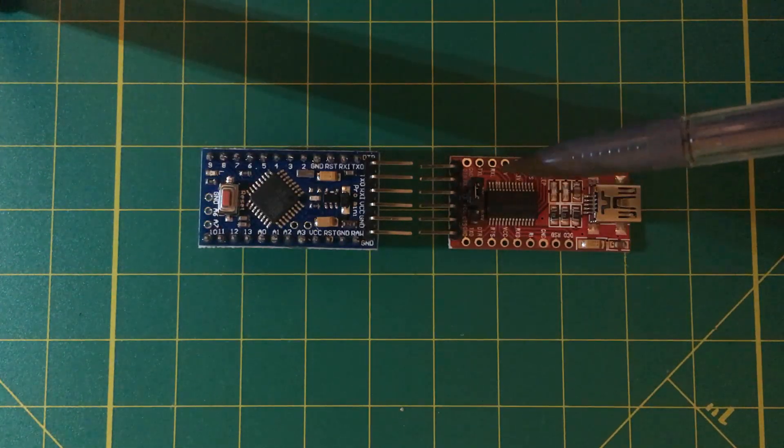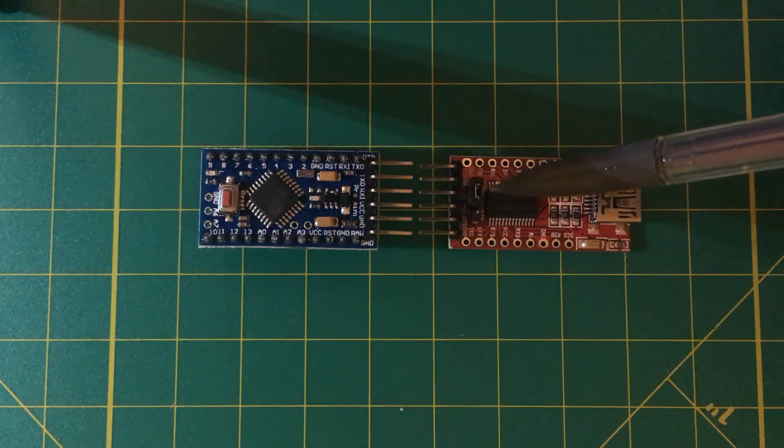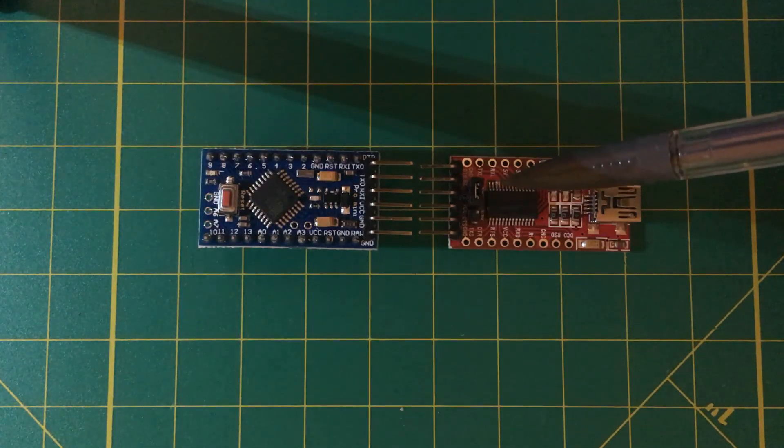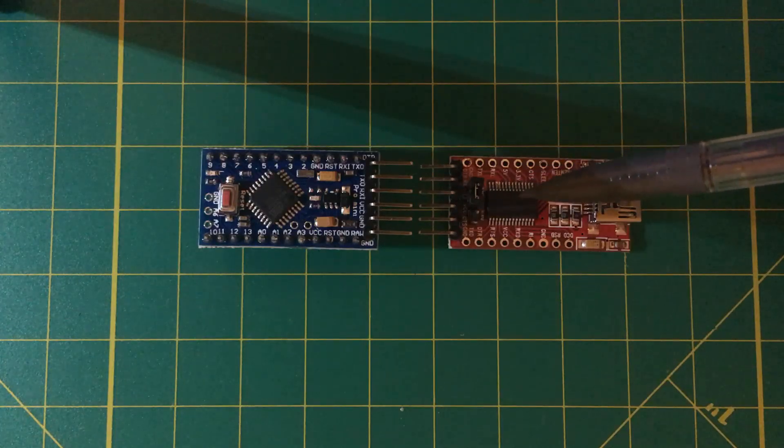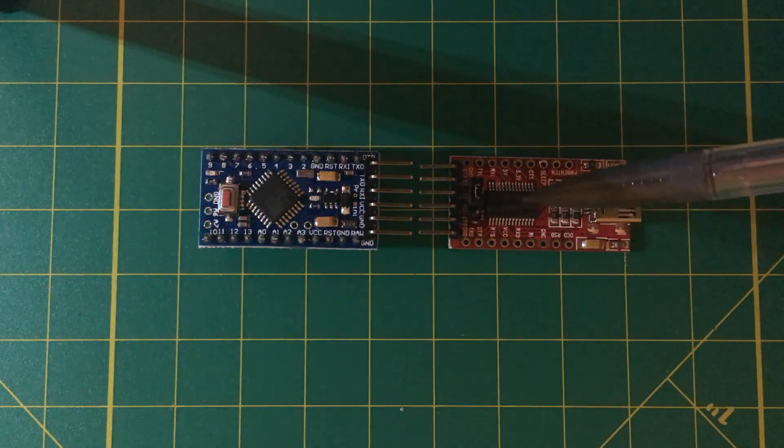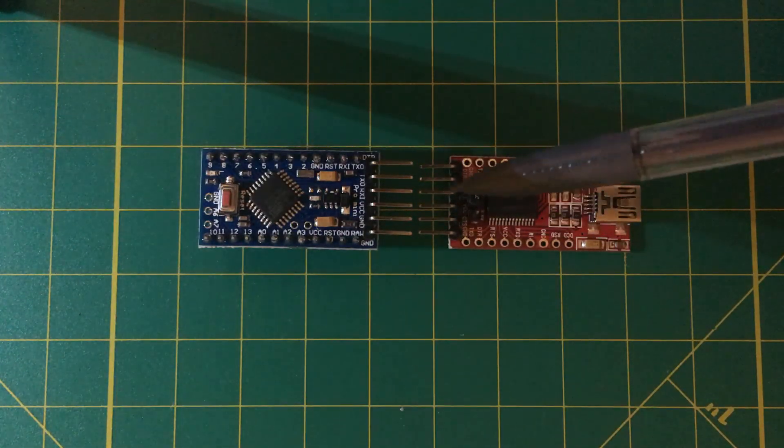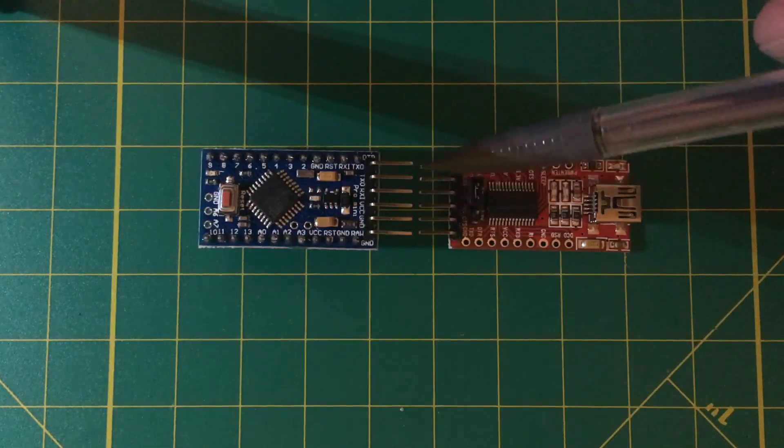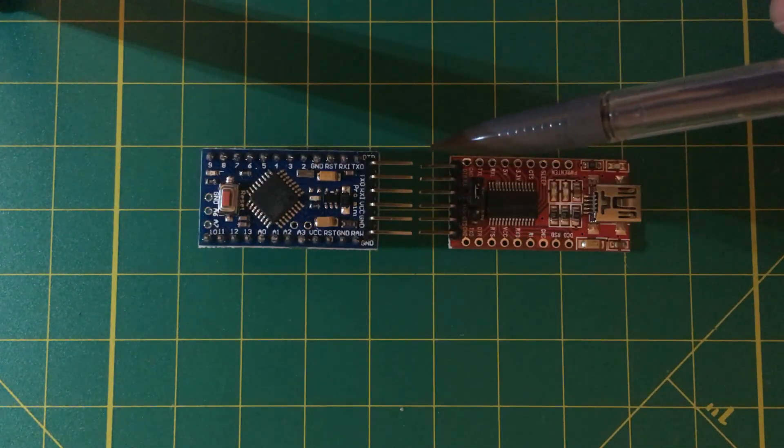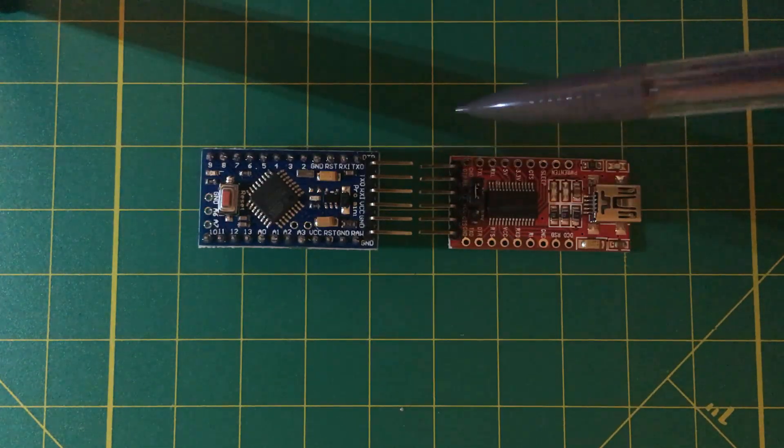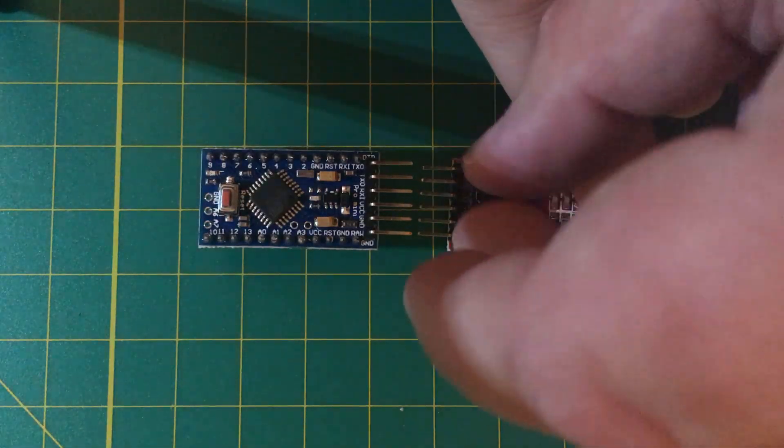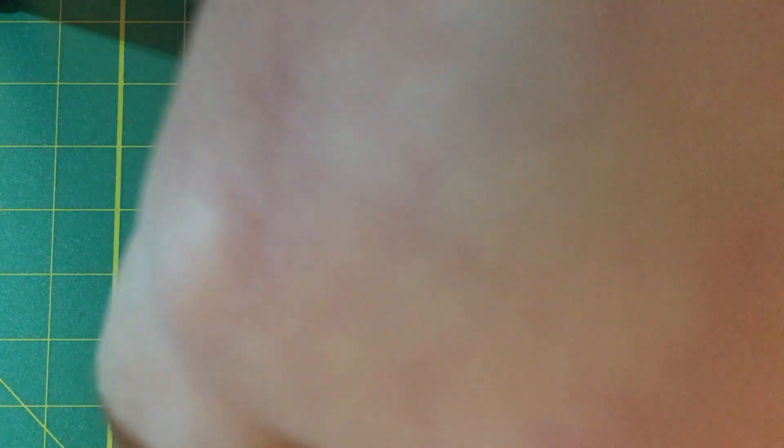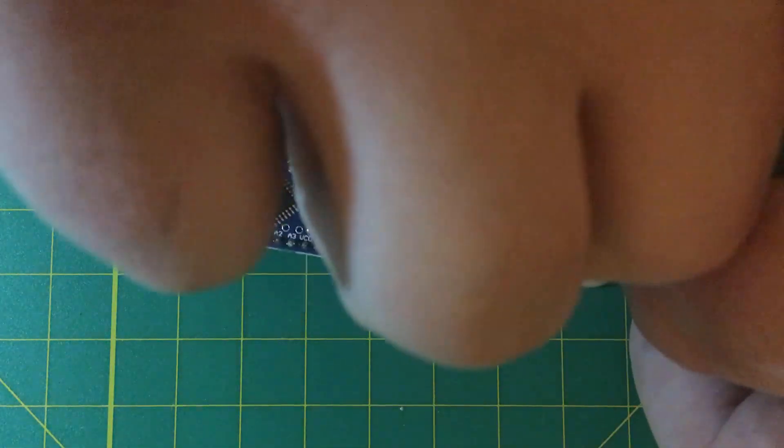Also notice right here on the FTDI, we have a jumper that allows us to select between 3.3 volt and 5 volt. And the Pro Mini here operates on 3.3 volts. So we're going to pick up that jumper and move it over one.